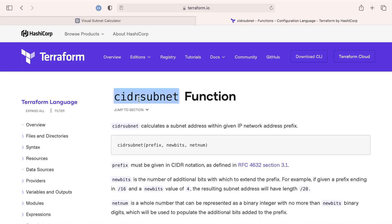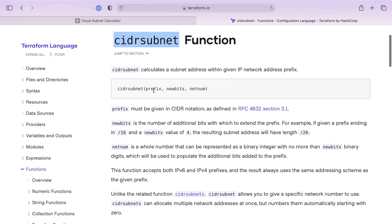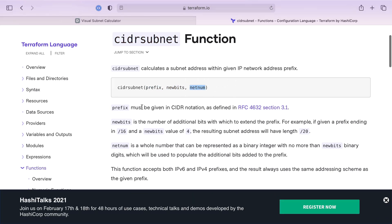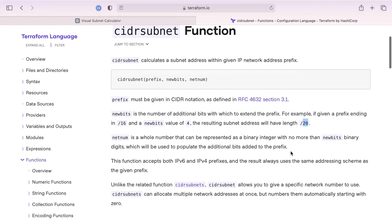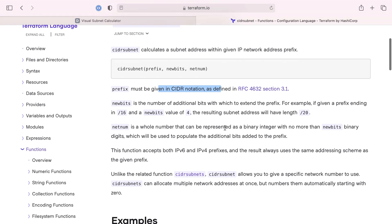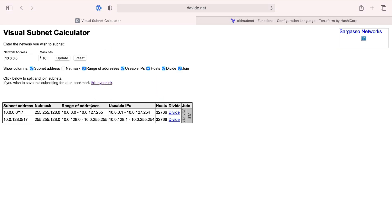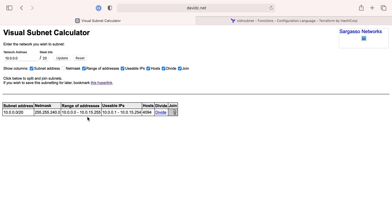So what is this number four doing here? We're going to head over to the docs for the CIDR subnet function. Prefix, which is the IP address range, new bits, net num. New bits is the number of additional bits with which to extend the prefix. For example, if the given prefix is ending in /16 and new bits is 4, resulting subnet has a length of /20. We are going to see that we are actually further dividing this.